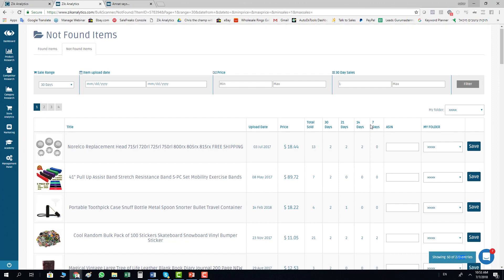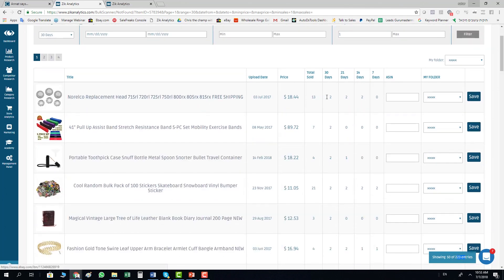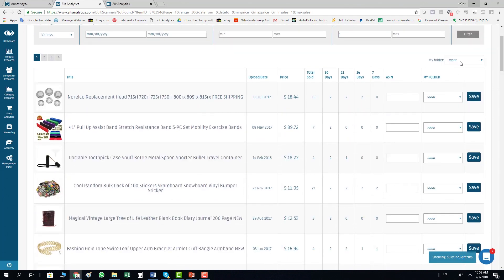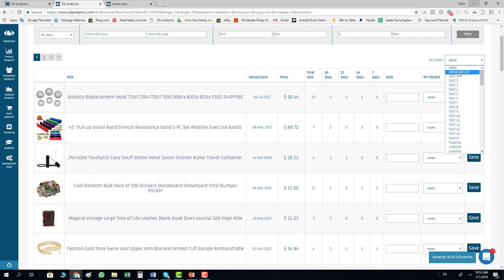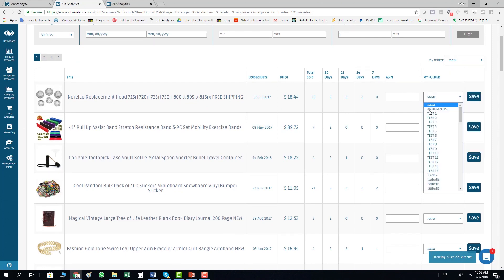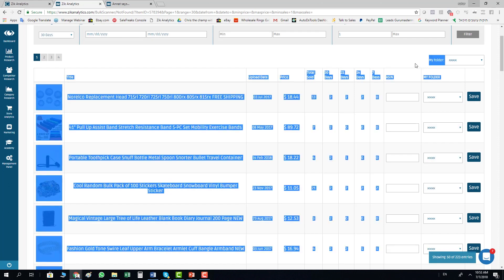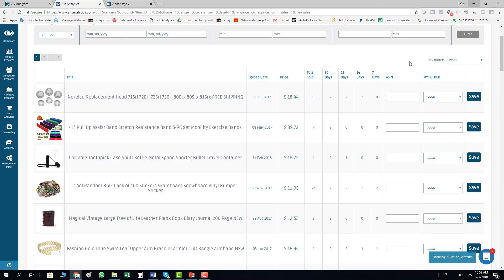All you need to do is do it yourself or let your VA go one by one, add the ASIN, choose the folder. You can also choose a folder, same folder for all items, or specific folder to each item, depends how you collect your items, if it's based on price, profit, or whatever.